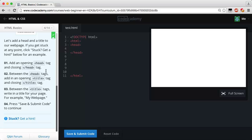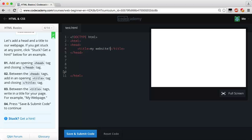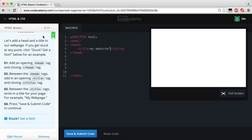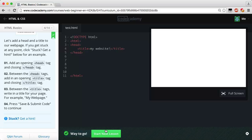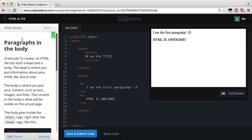Now between the head tags we're going to add an opening title tag with a closing title tag — a new tag we're learning called the title tag. Within our title we can say whatever we want, so we'll say 'My Website!' Then just press save and submit. We're not really able to see it in the preview window here, but if you're making a website you'd see it on the browser title bar. Let's save and submit — we get the green light.